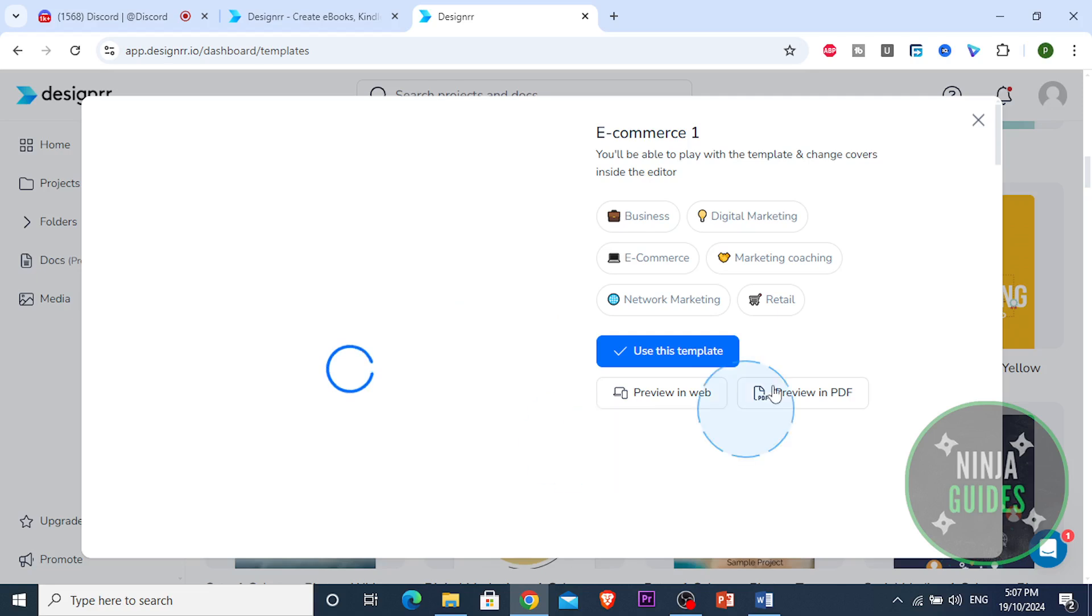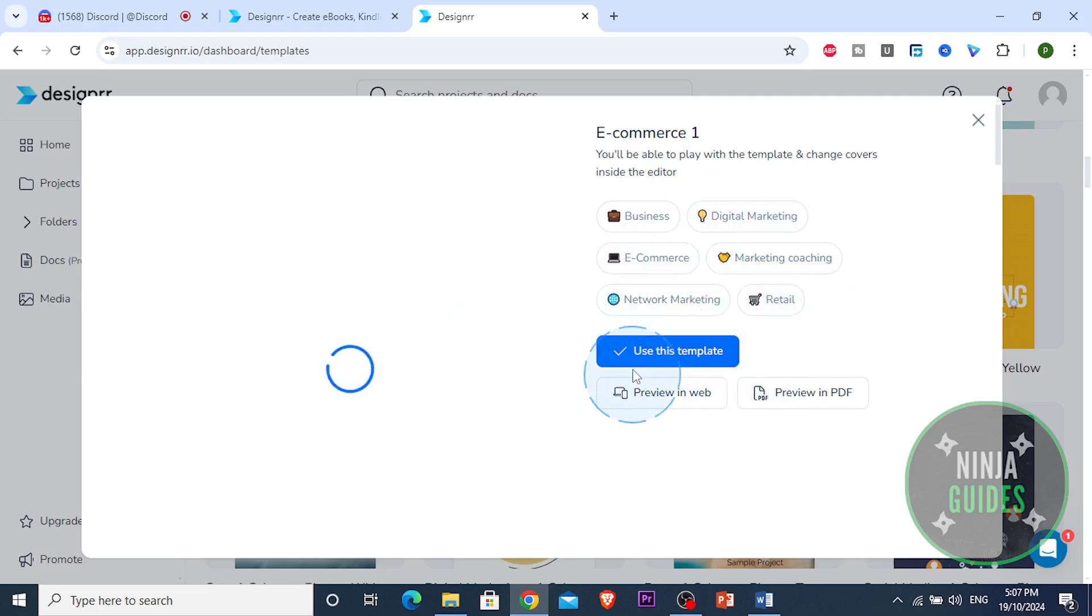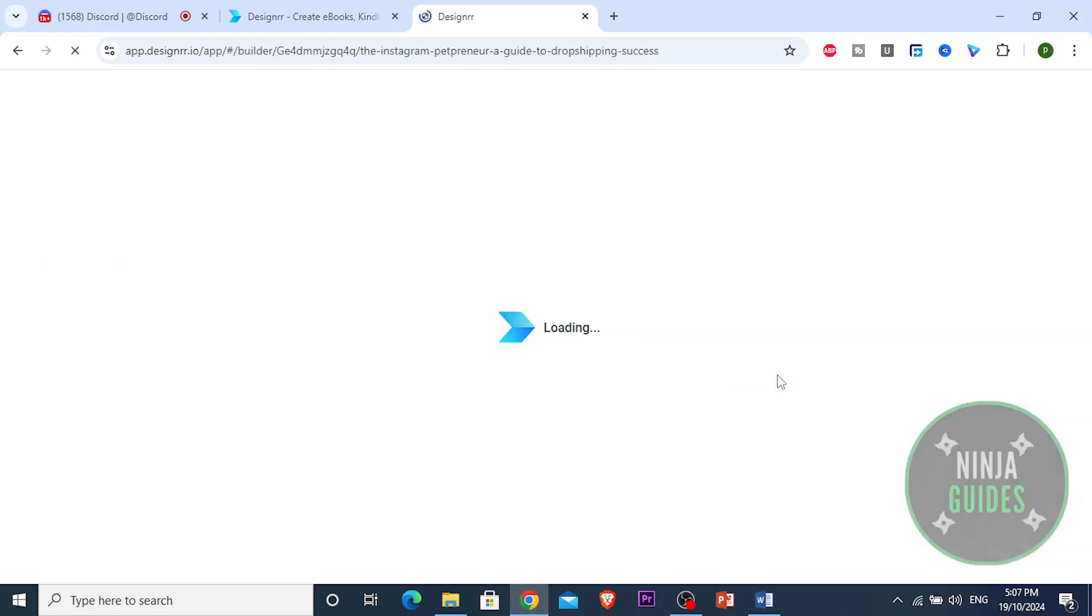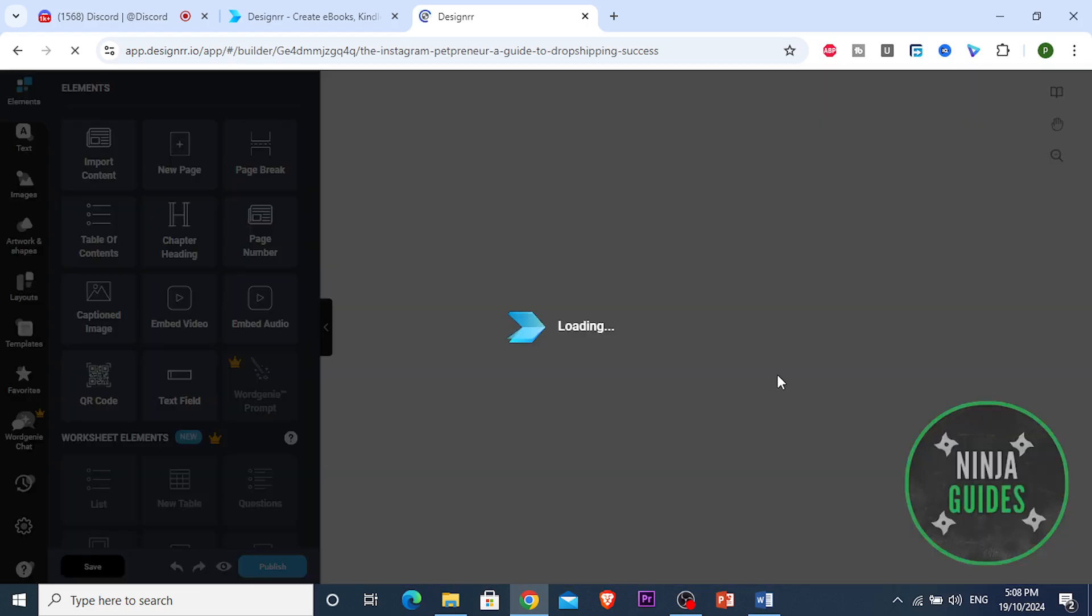This is the one guys. This is the one for me, digital marketing e-commerce. This is perfect guys, retail. I'm gonna use this template. You can preview it, you can preview it as a PDF, but I'm just gonna go with this guys. I'm gonna show you the different aspects of this.